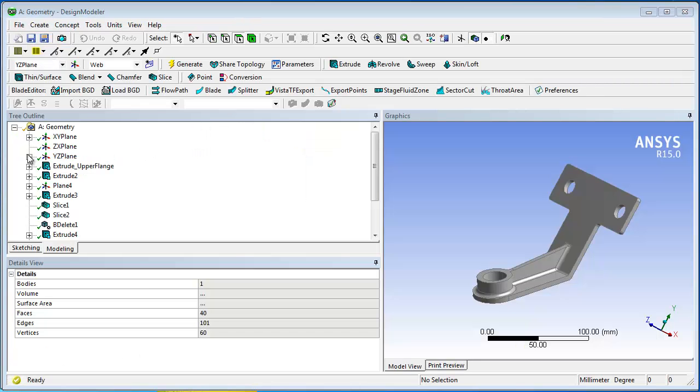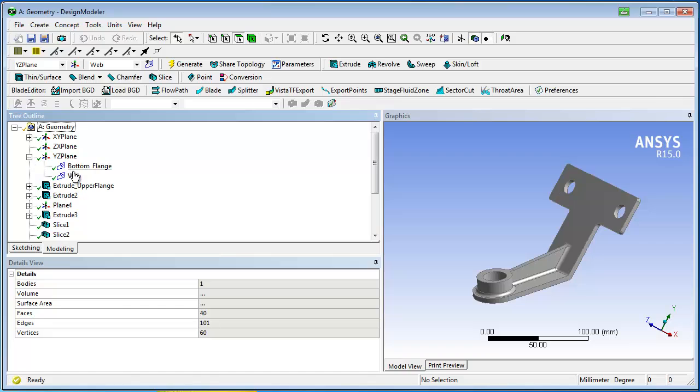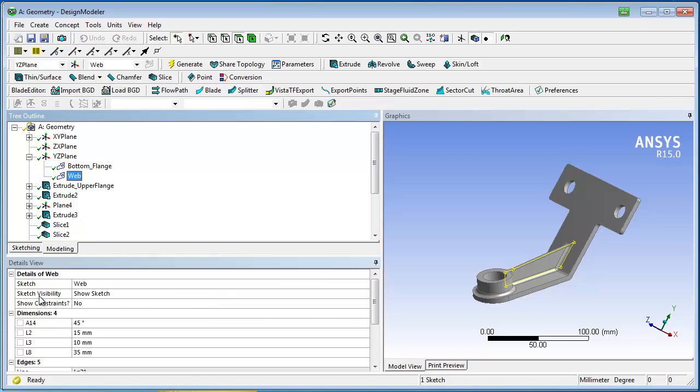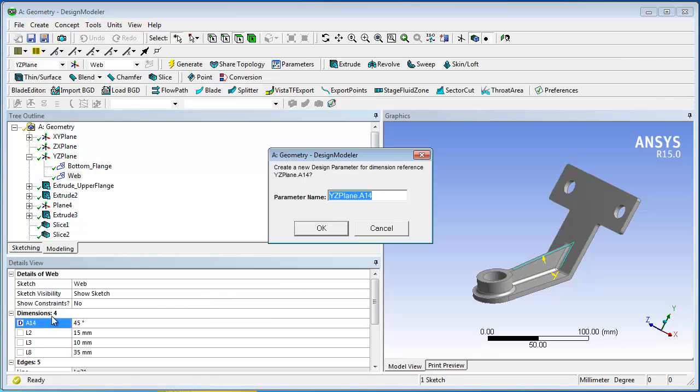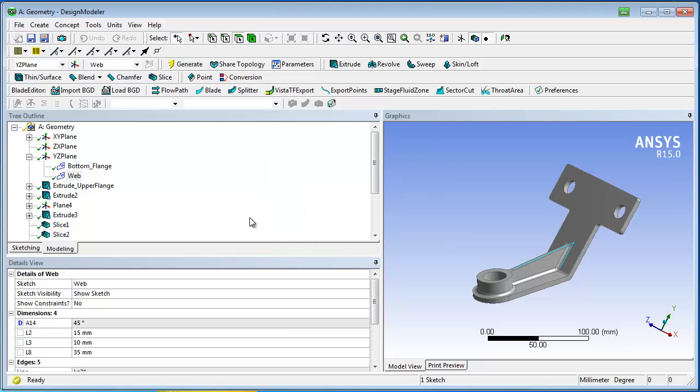Therefore, we add a checkmark at the parameter box next to every dimension which should later be used as an input parameter.